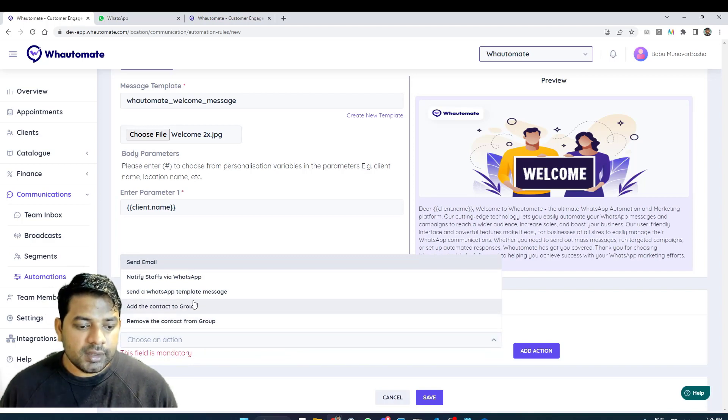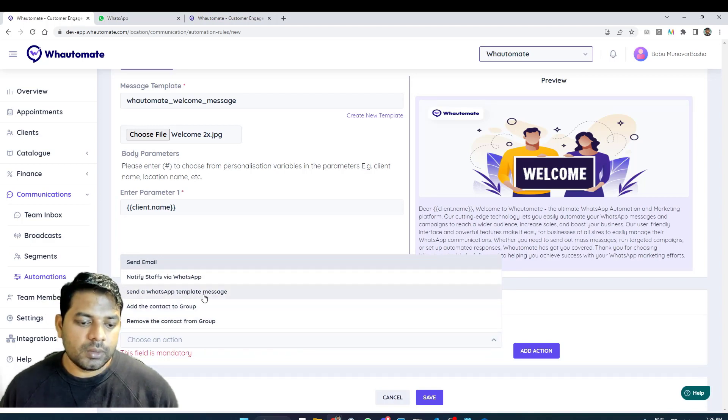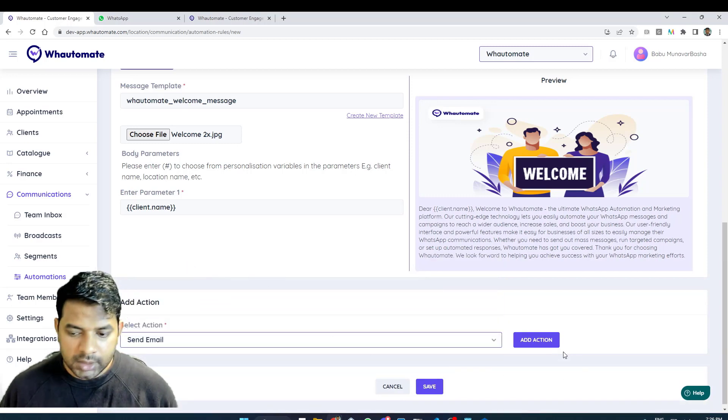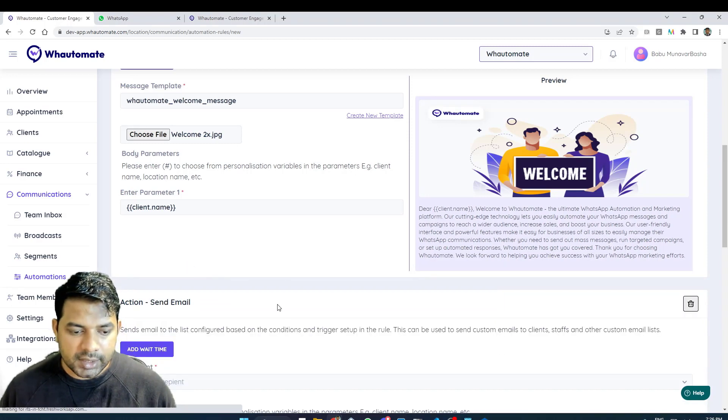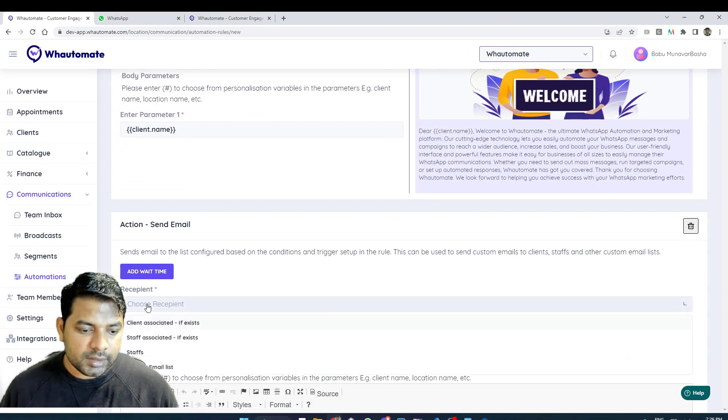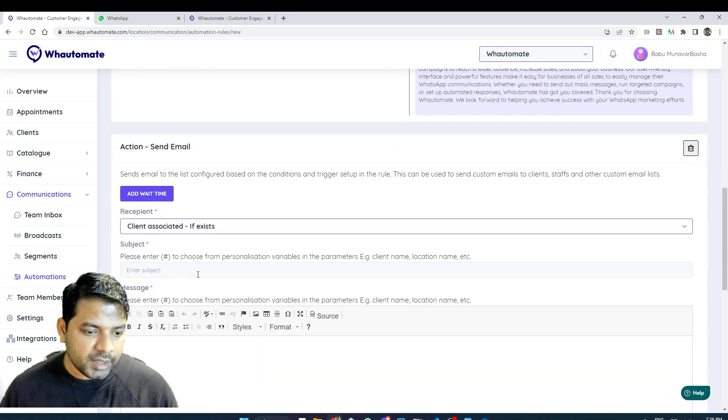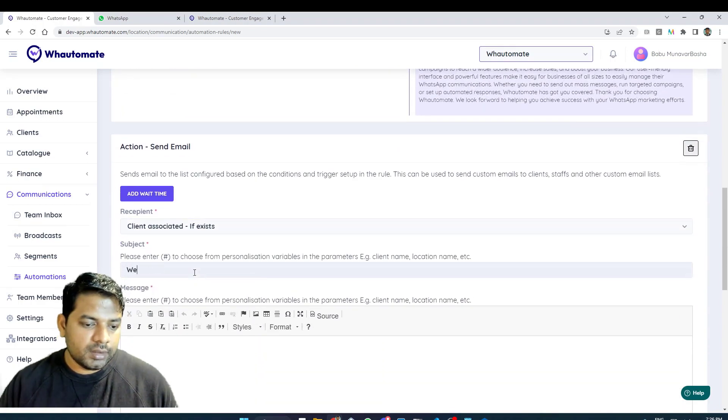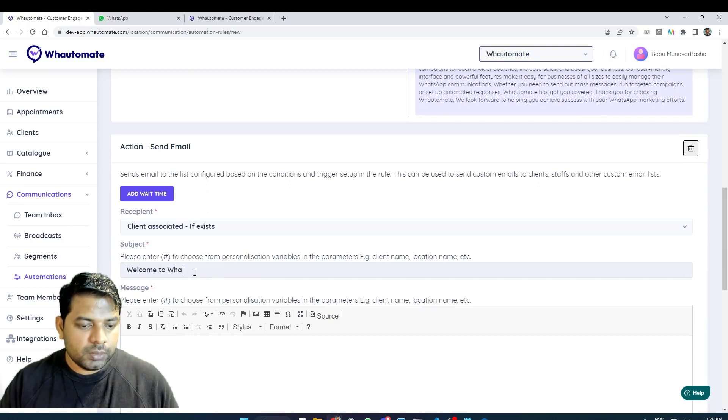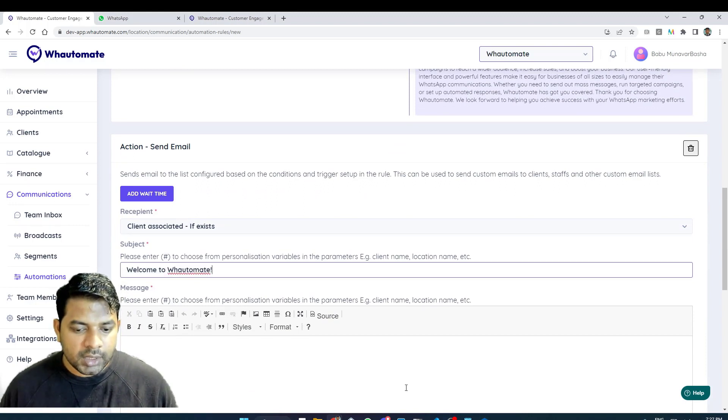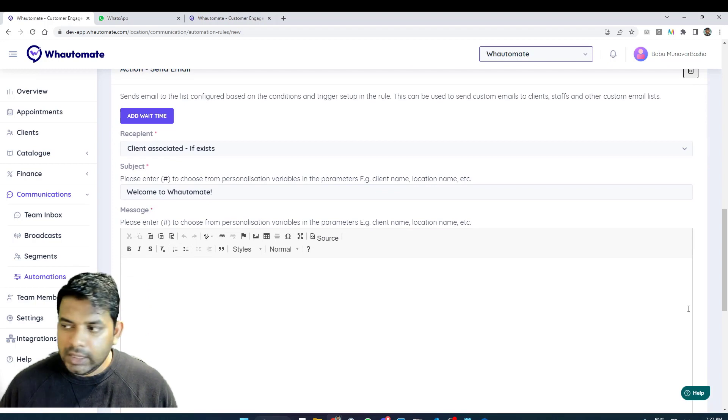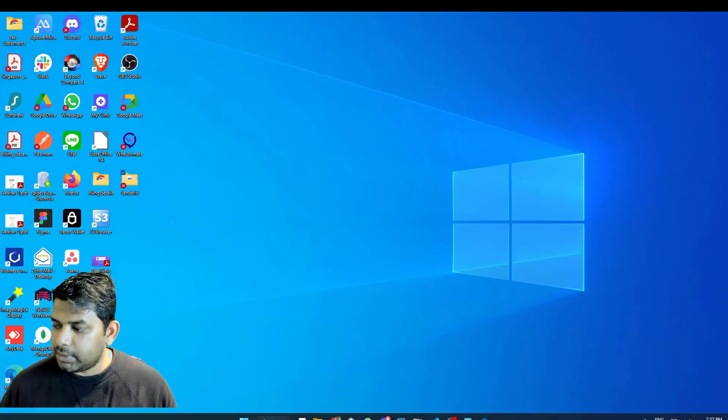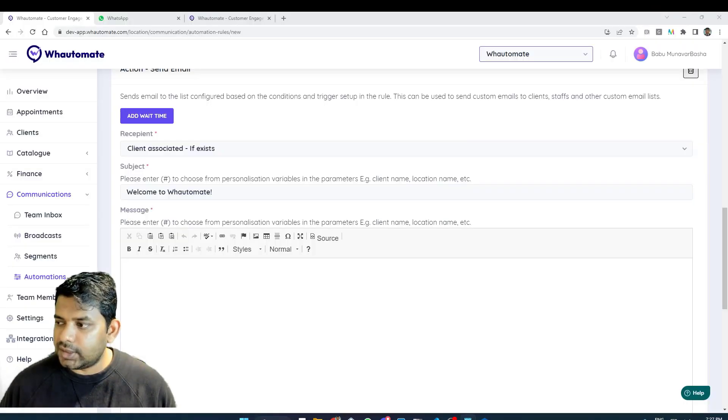It's not just WhatsApp message, you can also send an email so I can add an email action as well. Here I can choose the recipient to client associated and I can set up the subject as well. I have an email template that I have already set up, I'm just going to use that to save the time.